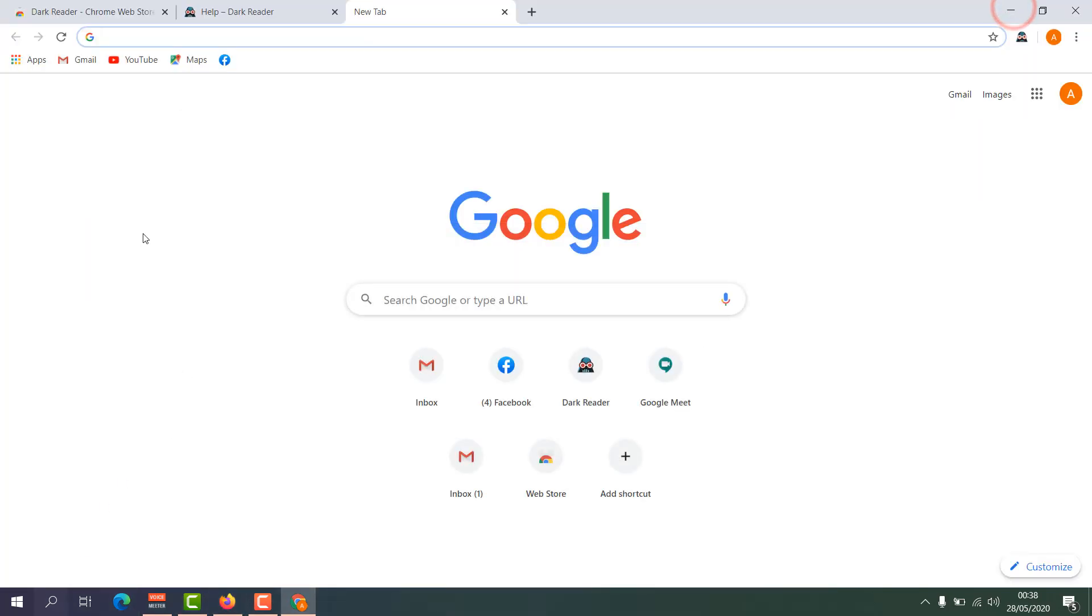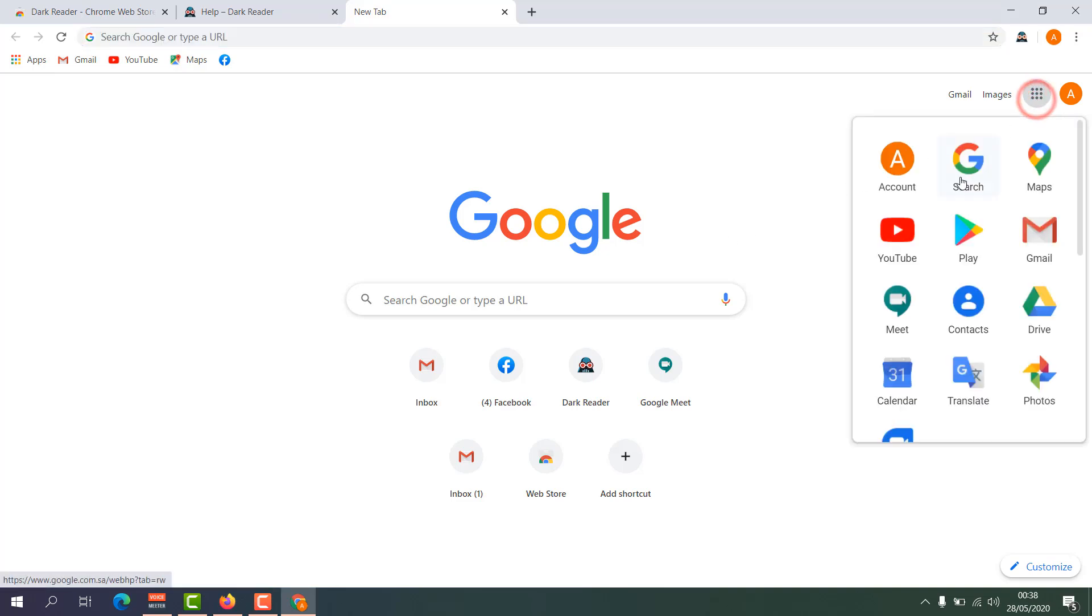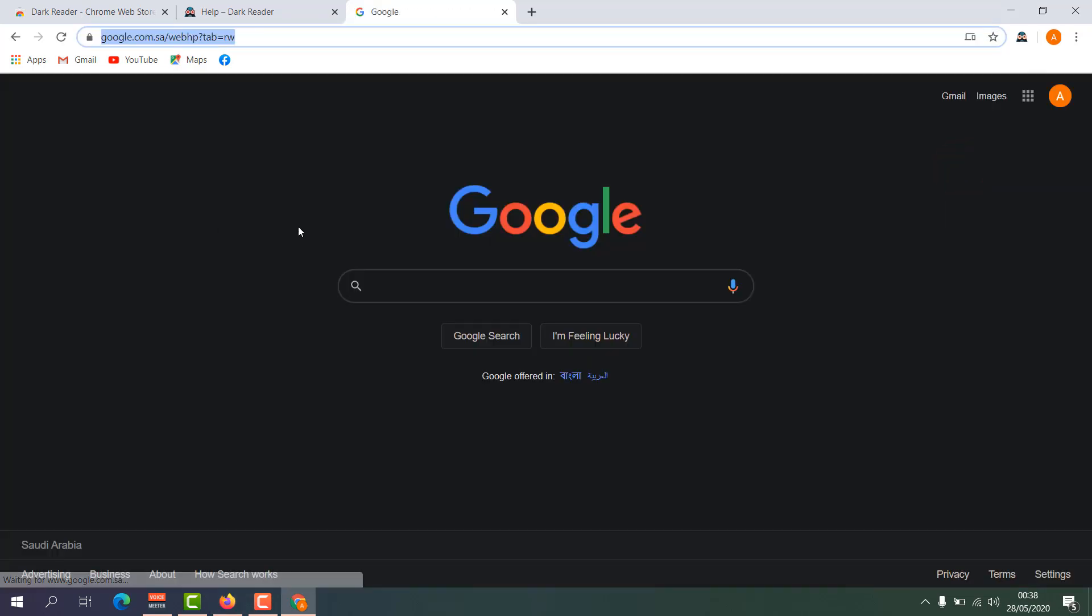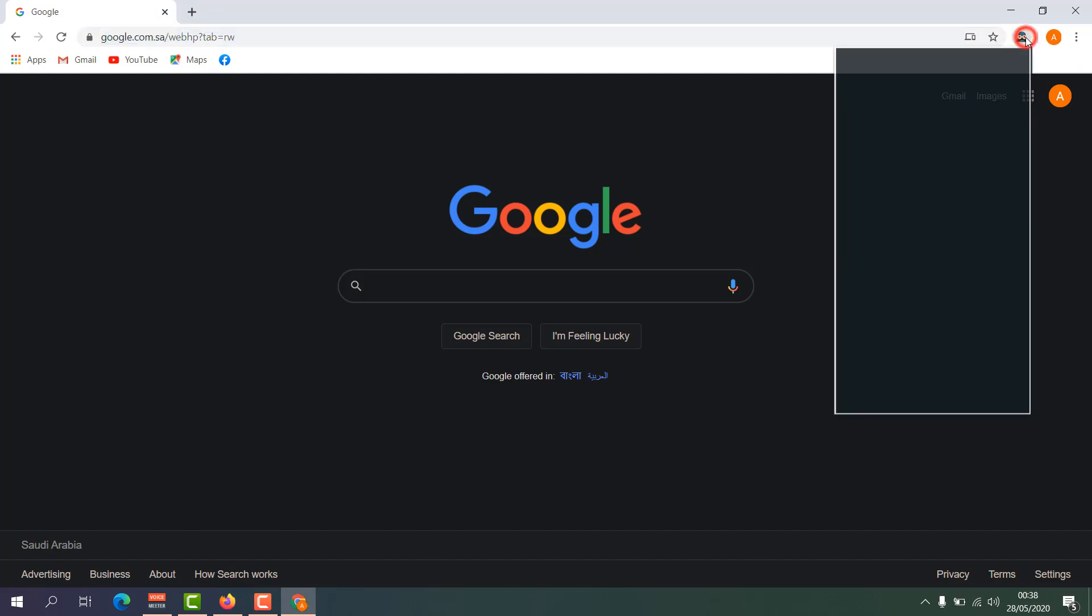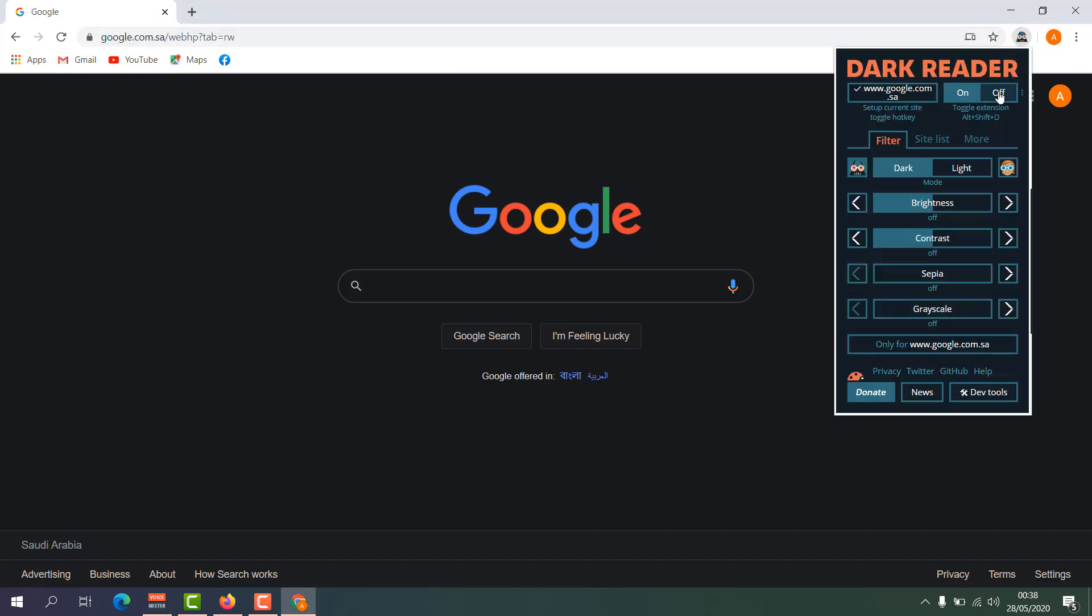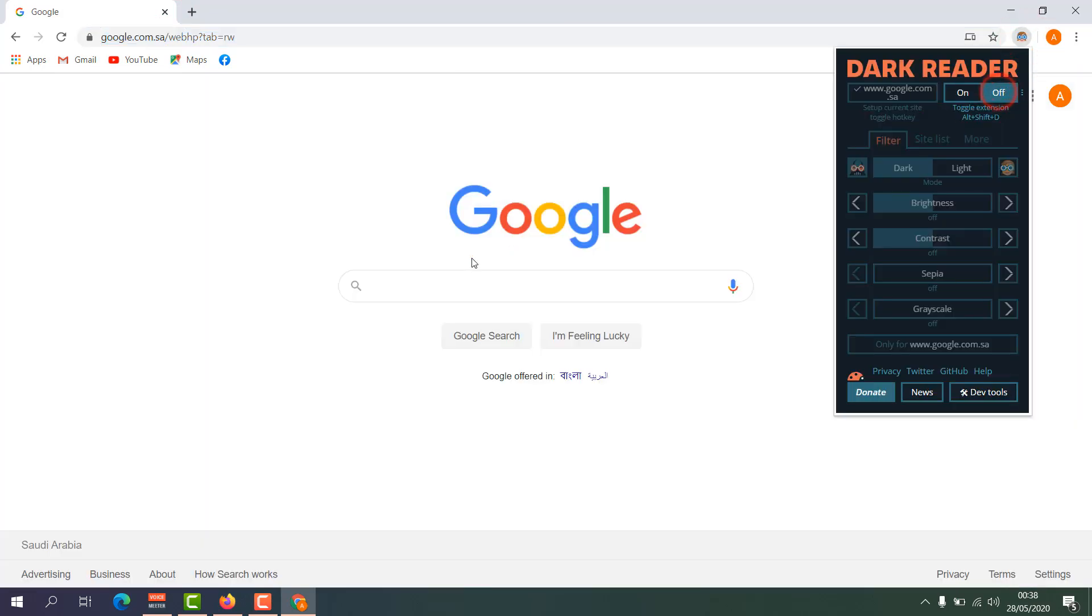Now let me share with you how to use or how to enable this dark mode. For example, I am now in Google Chrome browser and I would like to jump over to Google search. Now you can see this already has dark mode enabled. If you go to the extension you can easily turn it off and it will appear in normal mode. If you want to enable it, you can easily click on it.